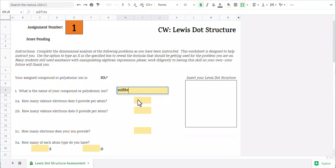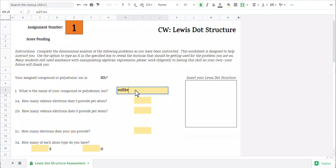If I just let it be sulfite, it doesn't change color because it's going to be marked wrong. I'm going to go ahead and add the word ion to any ions. When I do that, it changes for me.